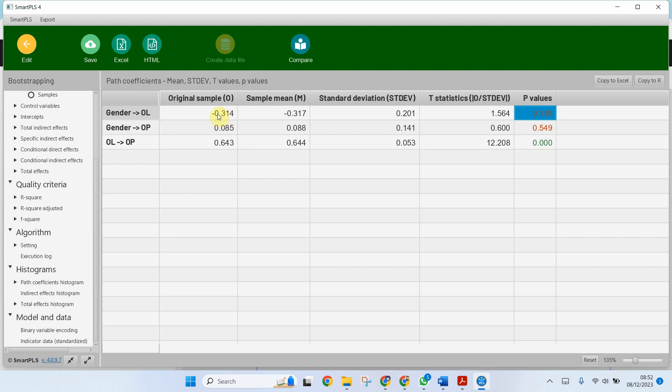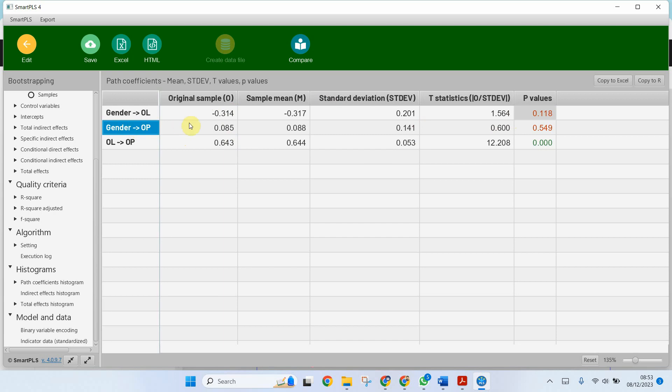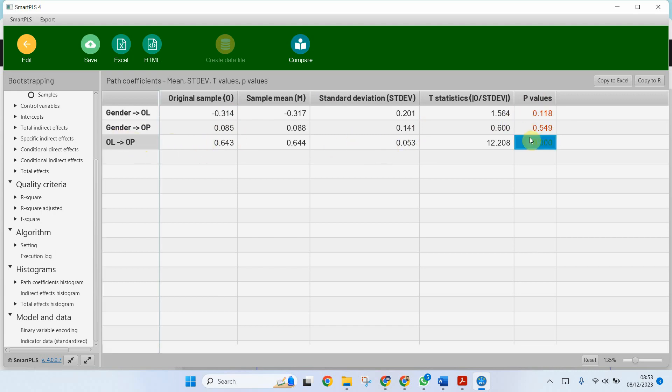What if this would have been a plus sign here? This would have meant that females have a higher perception of organizational learning in comparison to males. And was it or is it significant? No, it is not significant. Same is the case with organizational performance. Now here is a positive sign. So although females are perceiving organizational performance to be better in comparison to males, the difference in perception is not significant. And the direct impact from organizational learning to organizational performance is significant.